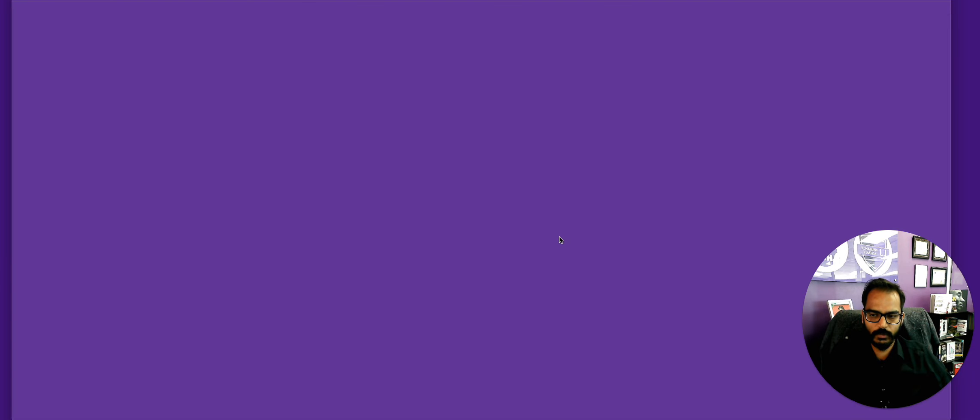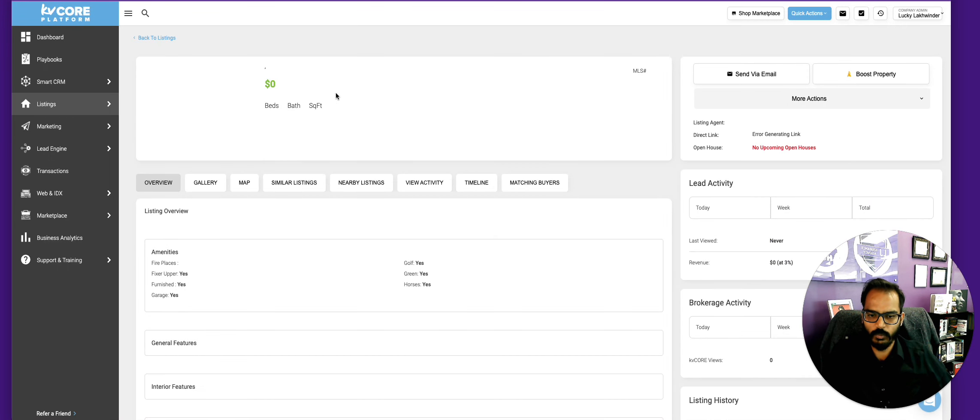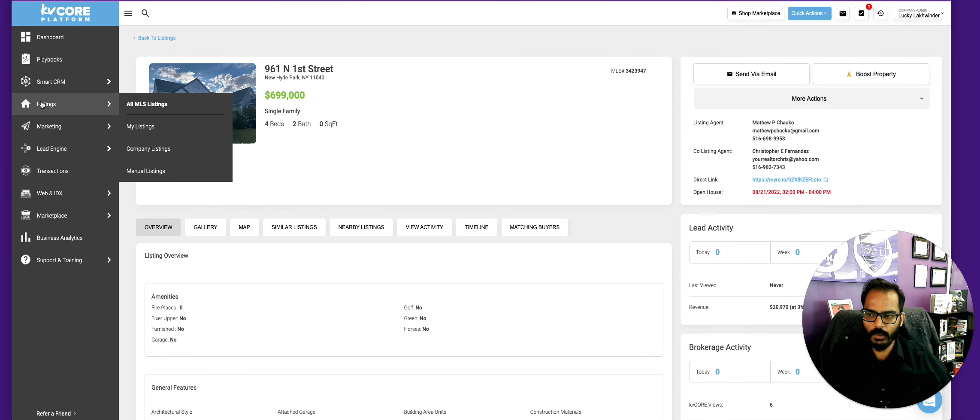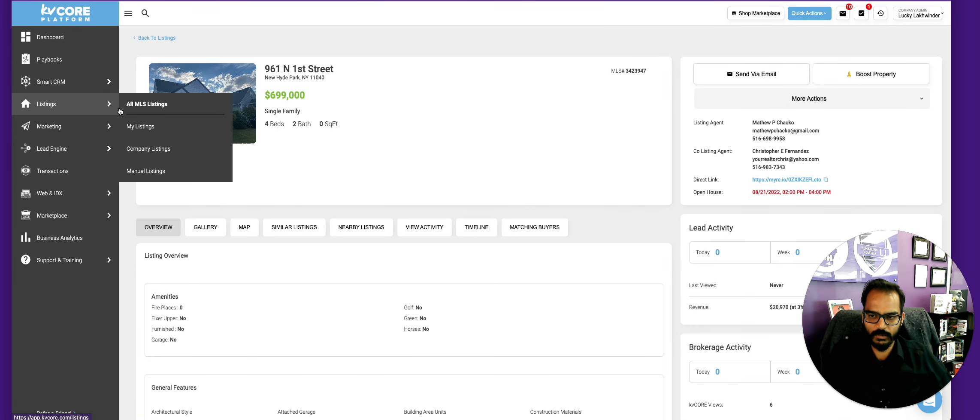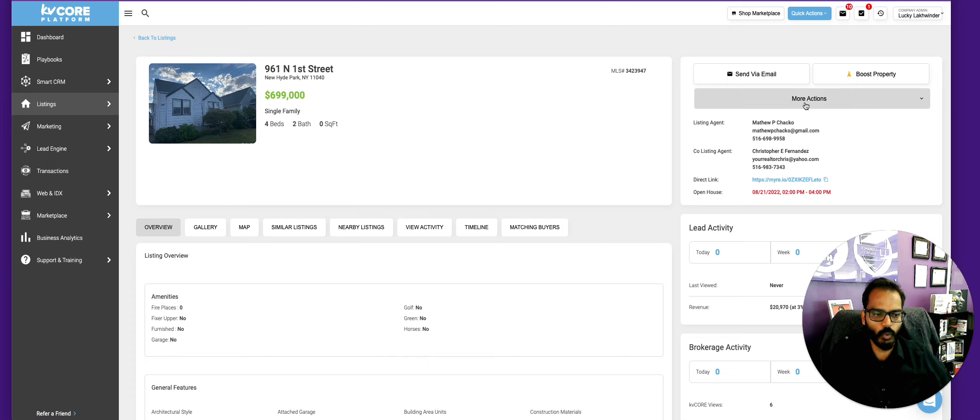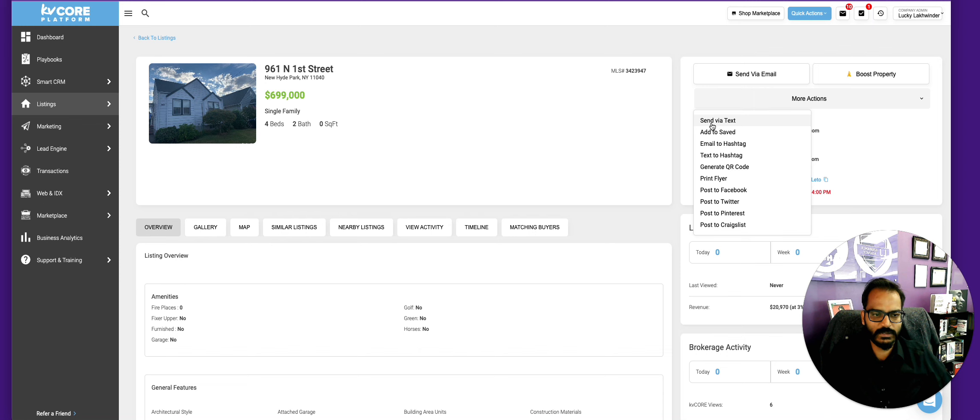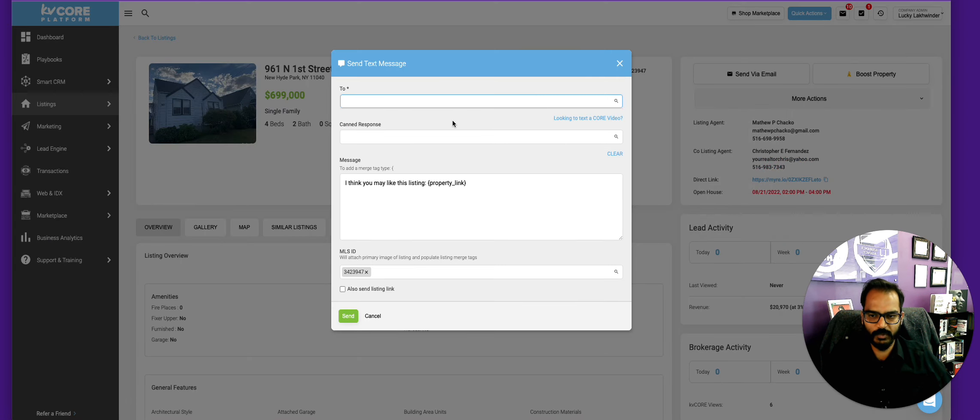So this particular property you want to text to them, you want to click on more actions and send via text. And now just type in their name, just a few letters, and their name should pop up.